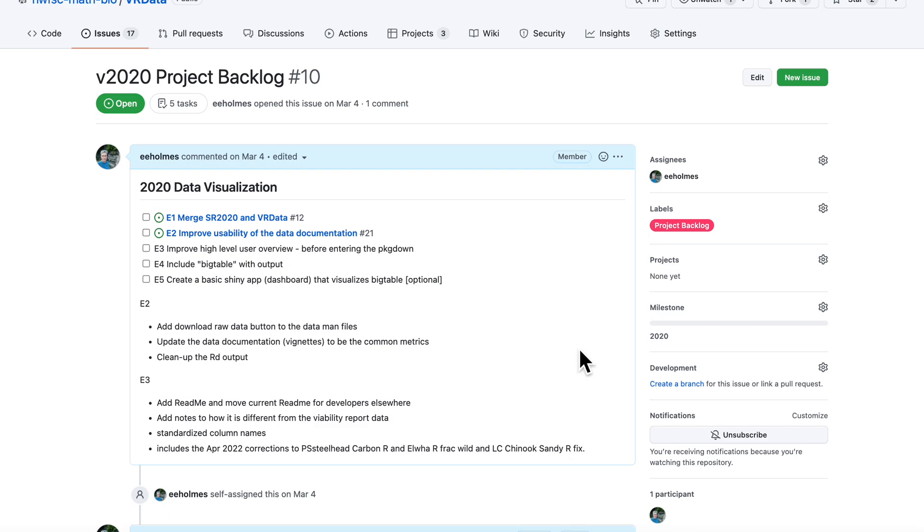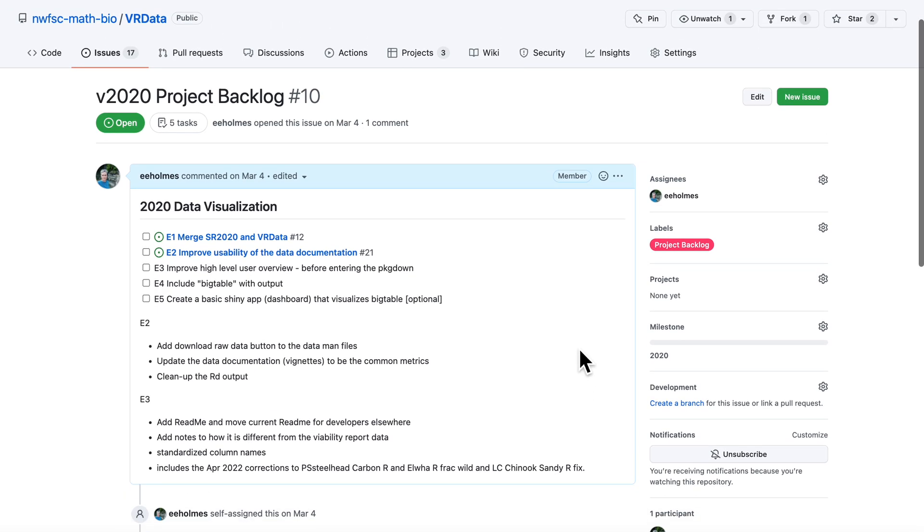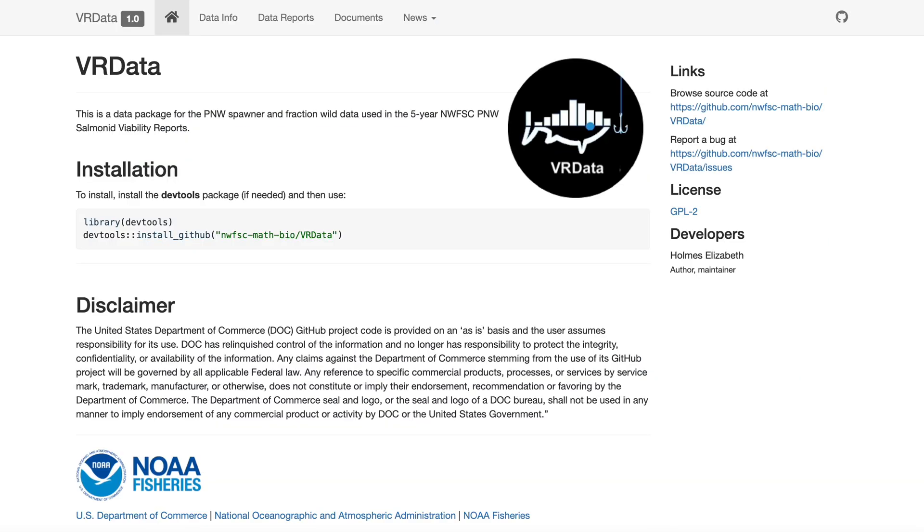In this video, I'll show you how you can use GitHub's issues and project boards to plan a set of work. In this case, I have this data dashboard that allows us to visualize data being used in a report, and I need to update this to the most recent data for a presentation I'm giving in ten days.